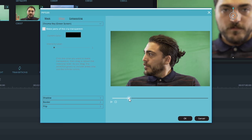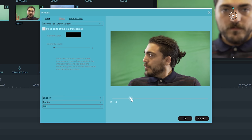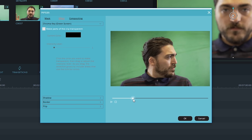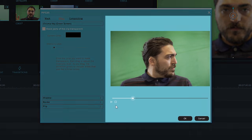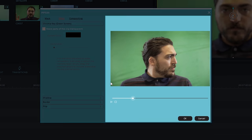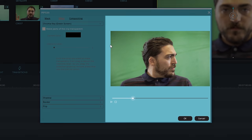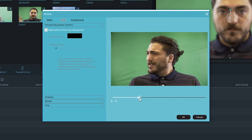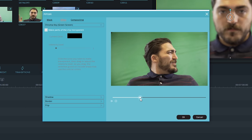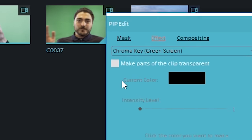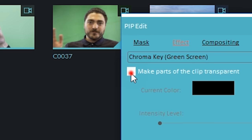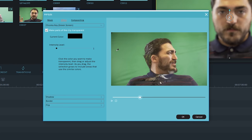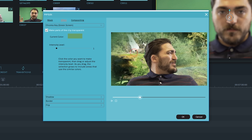Before picking what color to key out, find a good frame to work from. On the right of this picture in picture window is a preview window. This is where we can see the edits we're making. Let's use the scrubber at the bottom to find a frame. Alright, I like this frame. Now, check the make parts of the clip transparent box. With the mouse, let's use the picker tool and select the color I want to key out. So in our case, green.